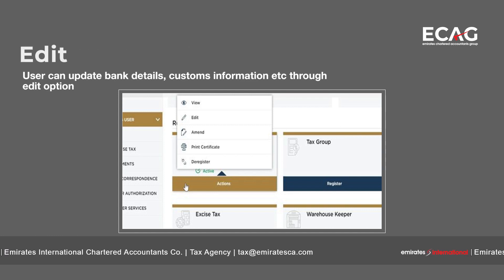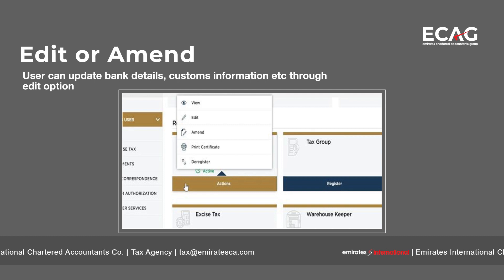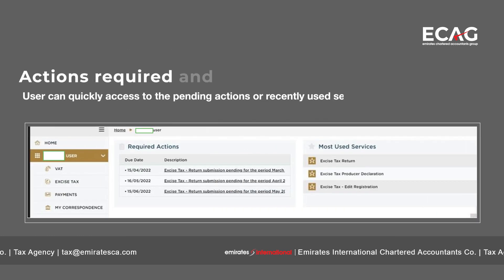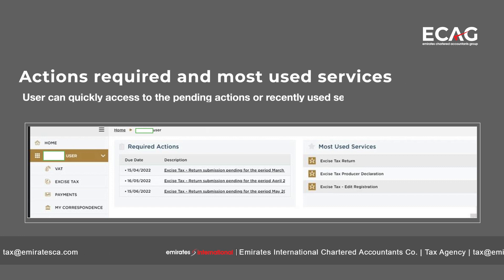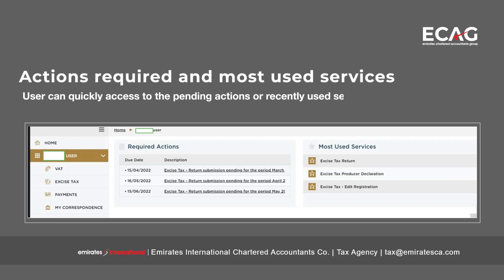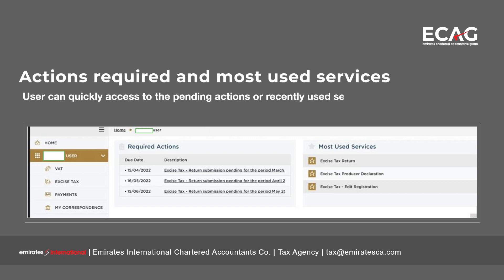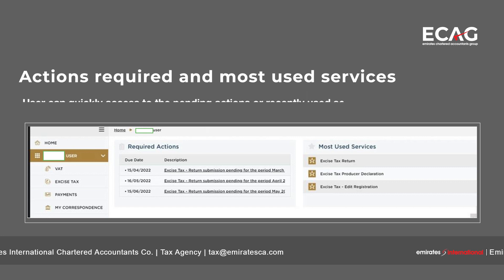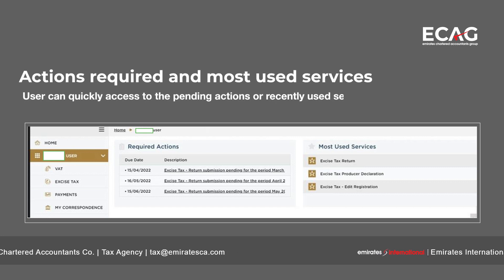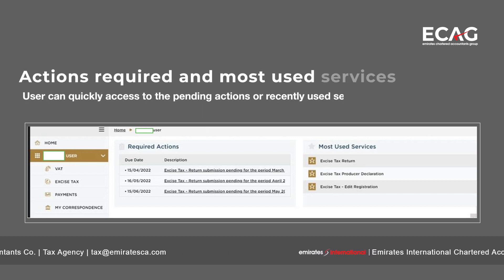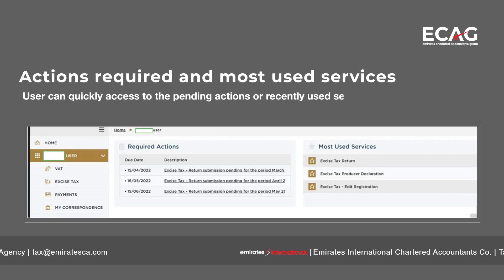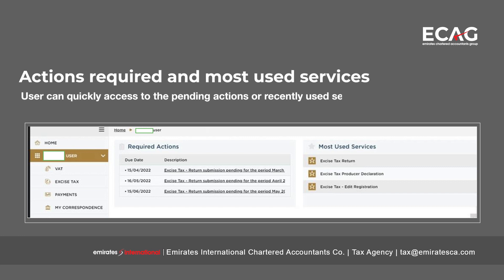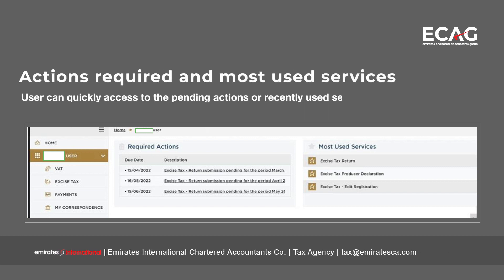A key highlight of MRI Tax is that most-used services are shown on the right-hand side of the screen, which helps the user go directly to those services. Similarly, required actions are also shown on the screen, which will pop up VAT returns or excise returns that are pending or other actions to be taken by the taxpayer.